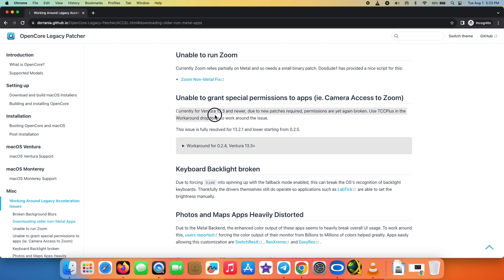I looked around on the OpenCore Legacy Patcher documentation and found that this is an issue which popped up recently. For macOS Ventura 13.3 and newer, due to new patches required, permissions are broken. So if you have an application like Zoom, WhatsApp, Microsoft Teams, or WebEx - those need access to camera and microphone for conference calls - well, that is broken.